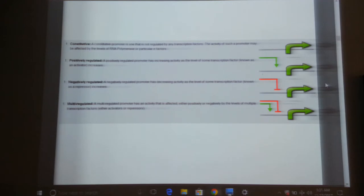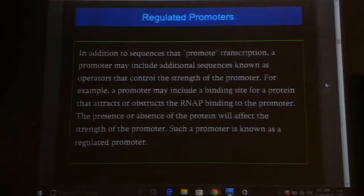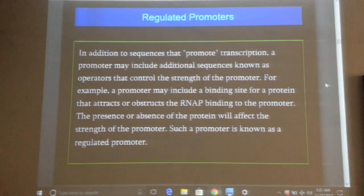Multi-regulation is very important because in living systems most promoters are multi-regulated. You need a multiplicity of factors to regulate most genes and induce expression.